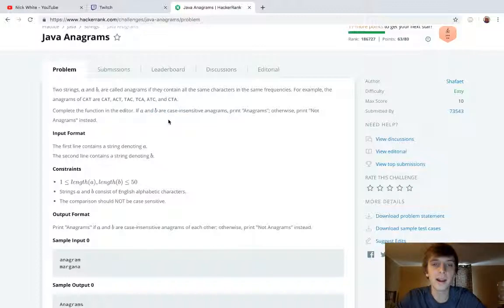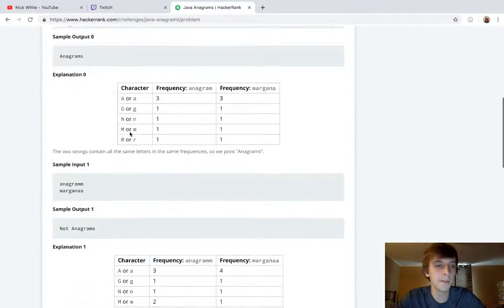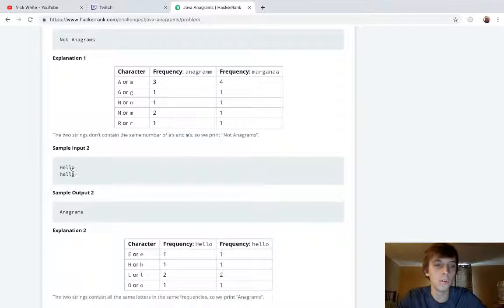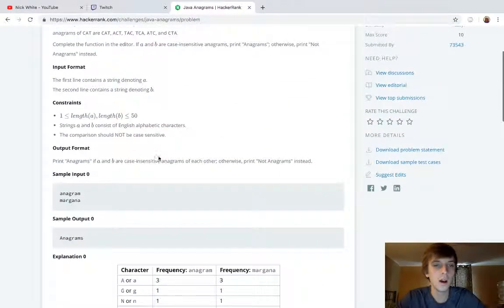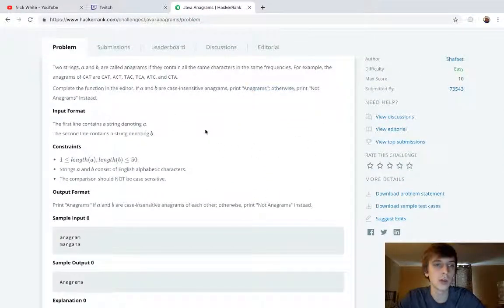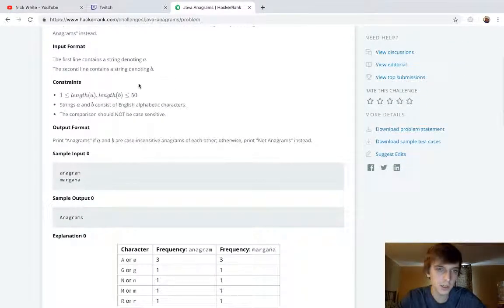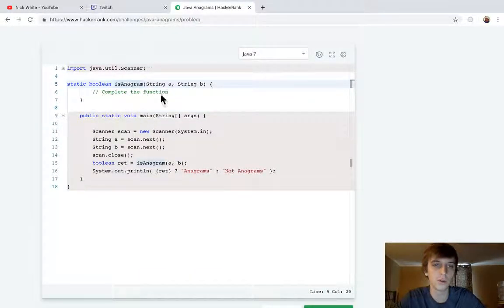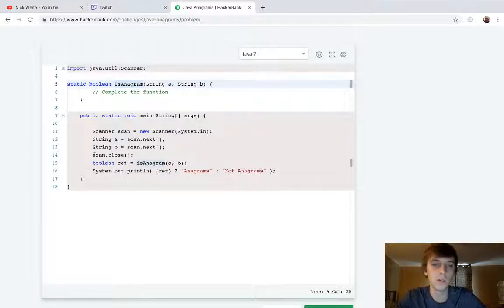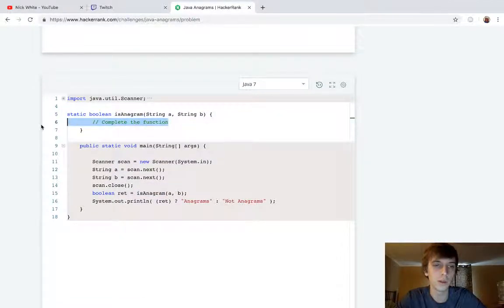Complete the function in the editor. A and B are case insensitive — for example, 'hello' and 'Hello' are anagrams because they have the same characters at the same frequency and we don't care about case. We print 'anagrams' otherwise 'not anagrams'. The function `isAnagram` returns a boolean true or false, and the main method already handles printing.